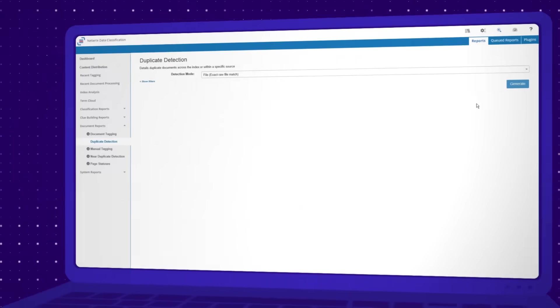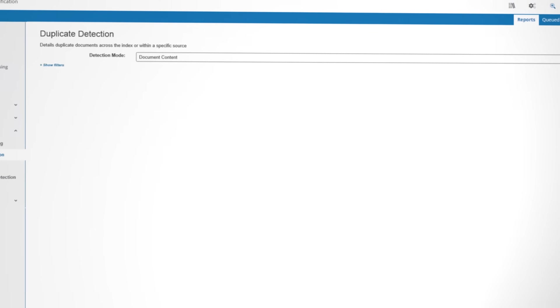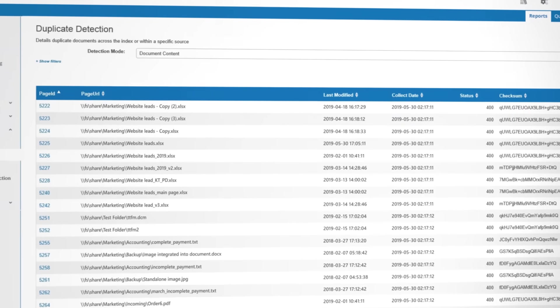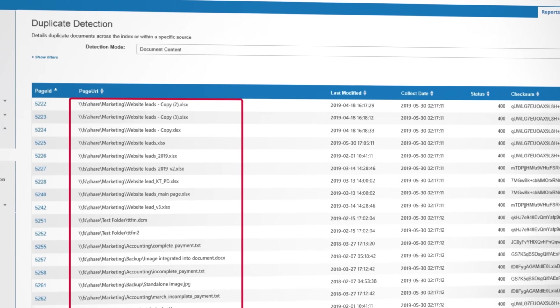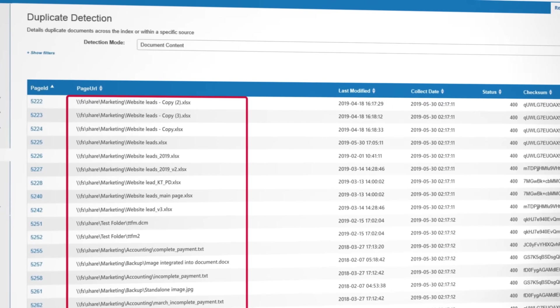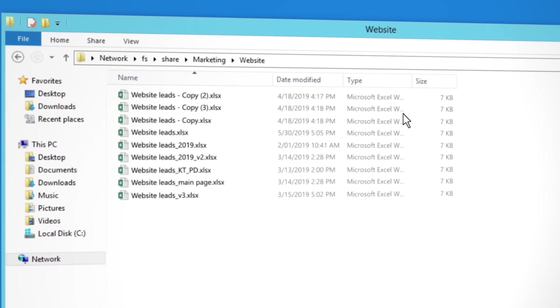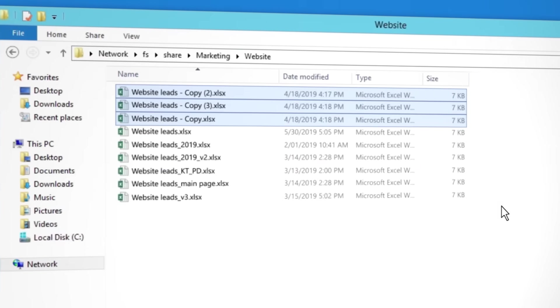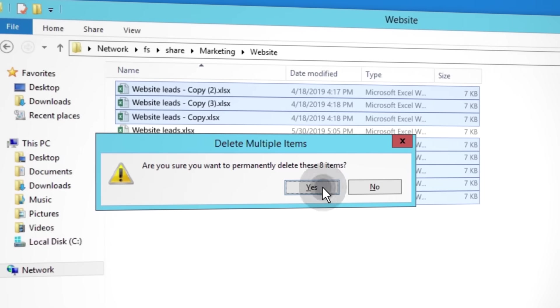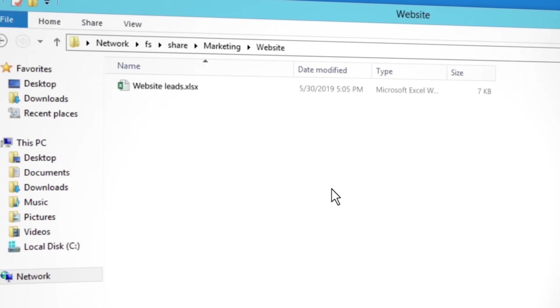Lower storage costs and free up limited space by discovering and getting rid of redundant, obsolete, or trivial information. By analyzing only valuable and reliable content that's left, knowledge workers will be able to make better, more informed decisions to drive your business forward.